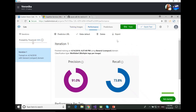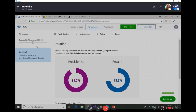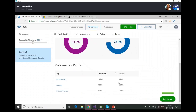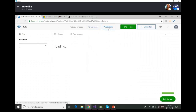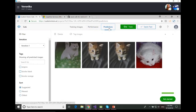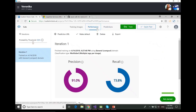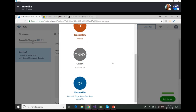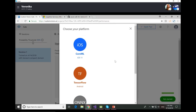Moving forward — in the Performance tab you can set up your threshold, create iterations, and get information about precision and recall, as well as analytical information about performance per tag. You can also see all your predictions from when you tested your model. Here we go back to the Performance tab and there's an Export button — you can export your pre-trained custom model as Core ML for iOS, TensorFlow for Android, ONNX for Windows ML, or as a Docker file for Azure IoT Edge, Azure Functions, and Azure ML.